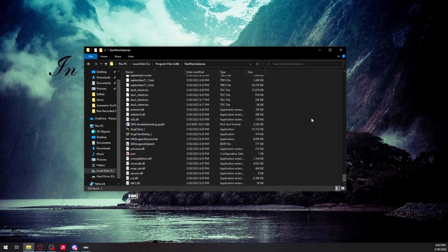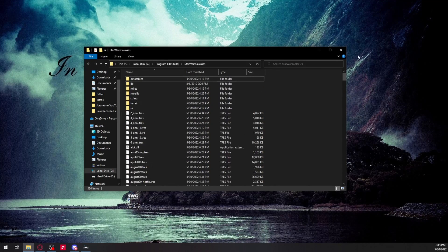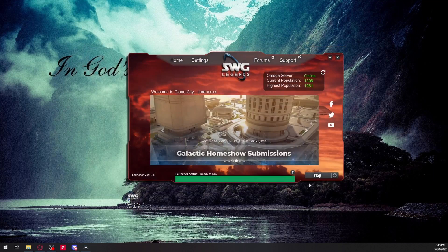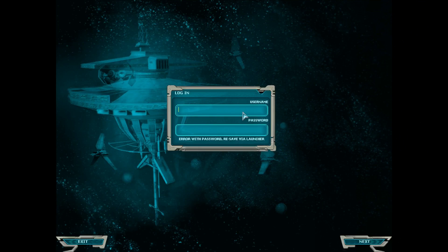Once it's done downloading all the patches — which it will download into the Star Wars Galaxies folder — you can click Play. It'll want you to log in again, so as long as your account is activated you'll be able to do this part.